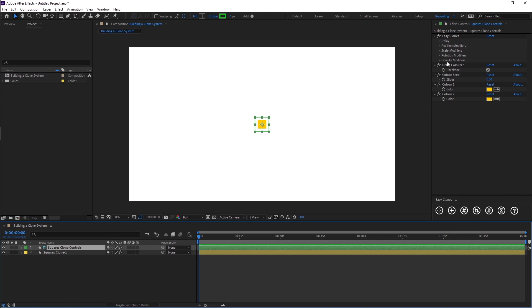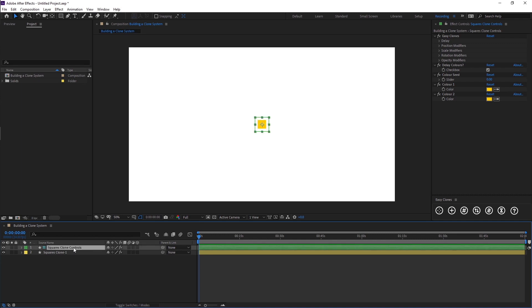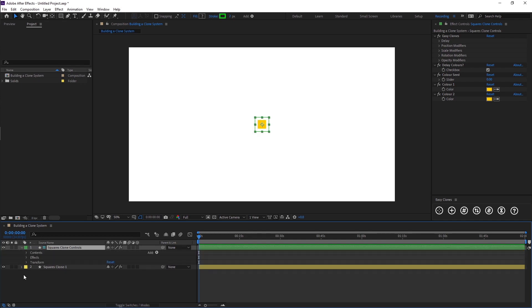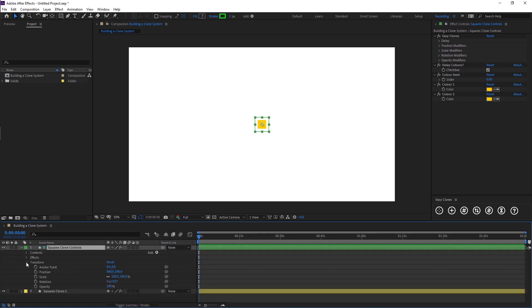I'll be explaining the delay checkboxes in a more advanced tutorial. The way this works is the clone control layer is used to animate the basic properties, the transform properties, so we have position, scale, rotation and opacity.